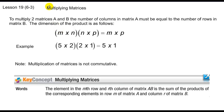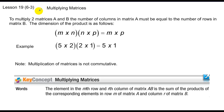In our last lesson we learned how to multiply a singular number by every term in an element — that's called a scalar multiple. Today we're going to take and multiply two matrices together.